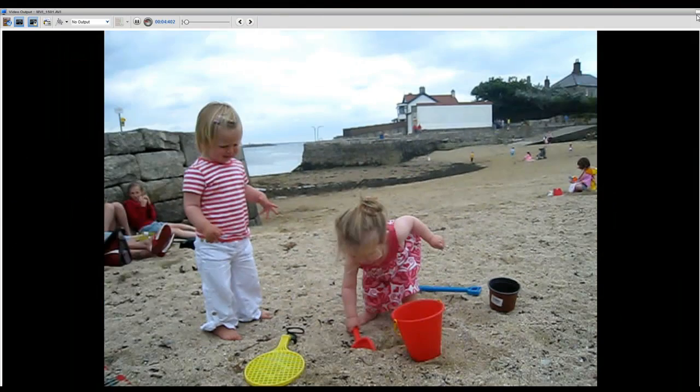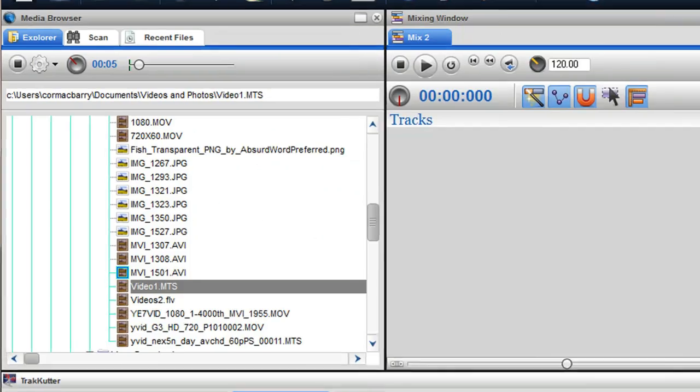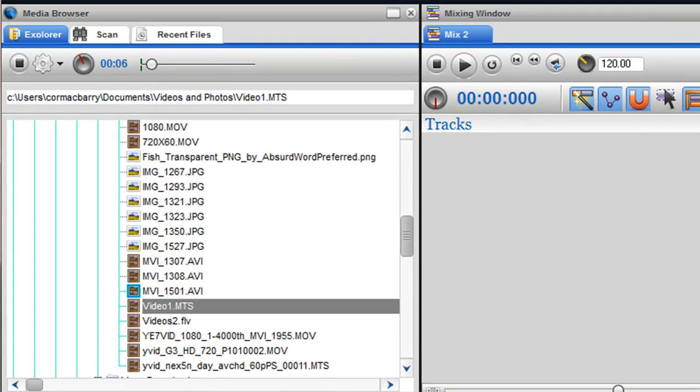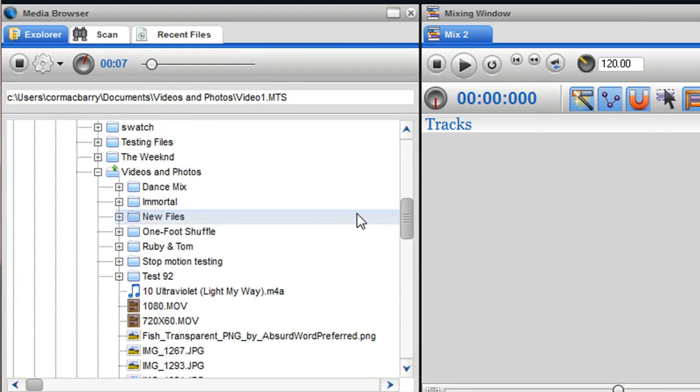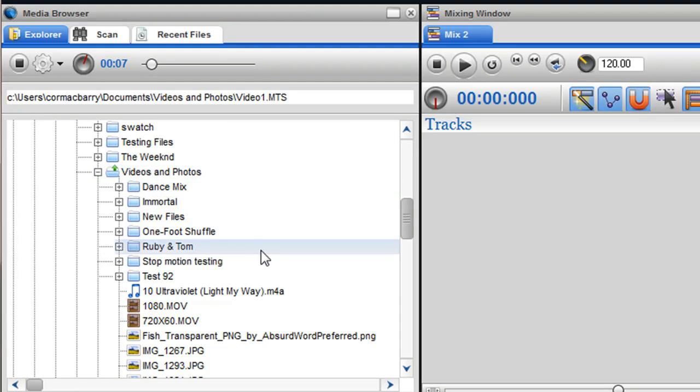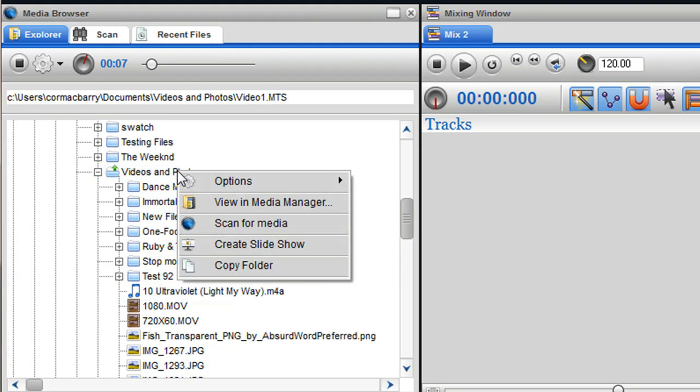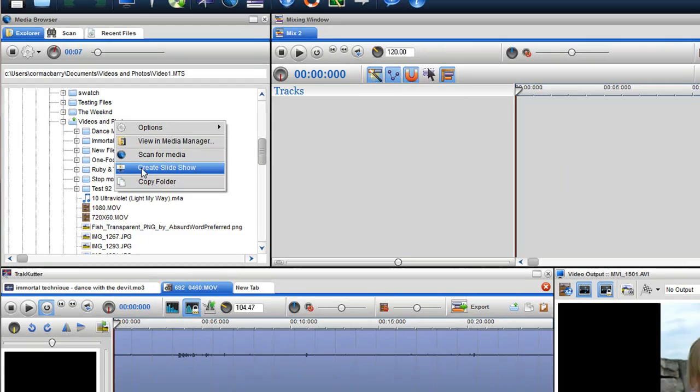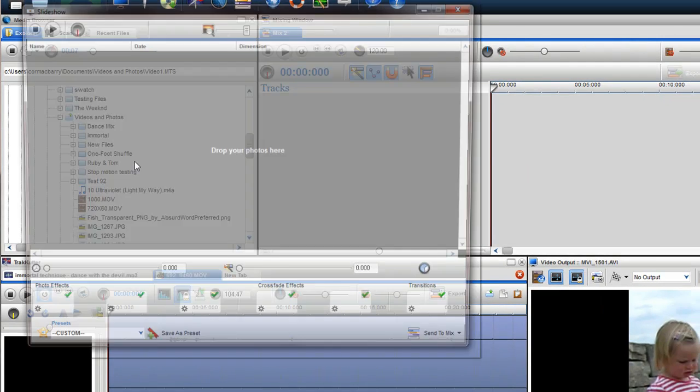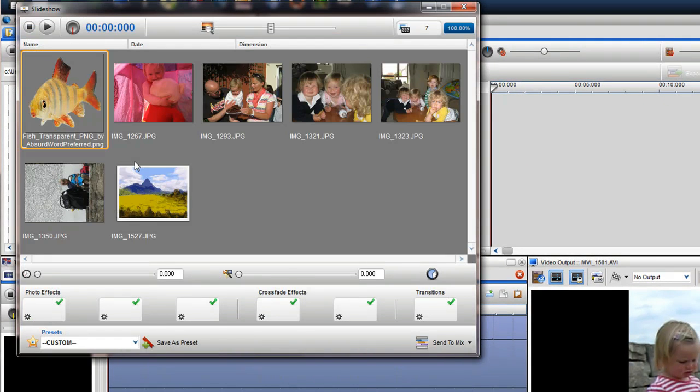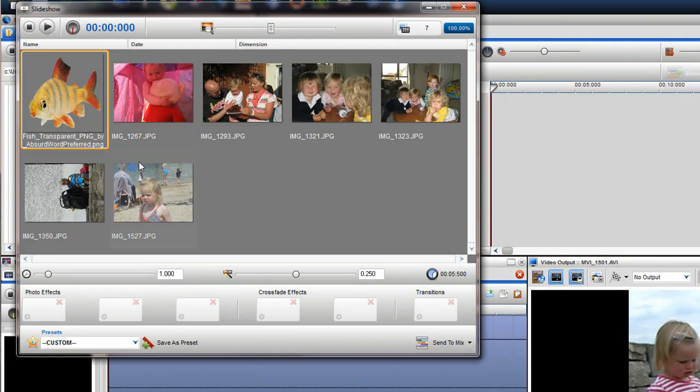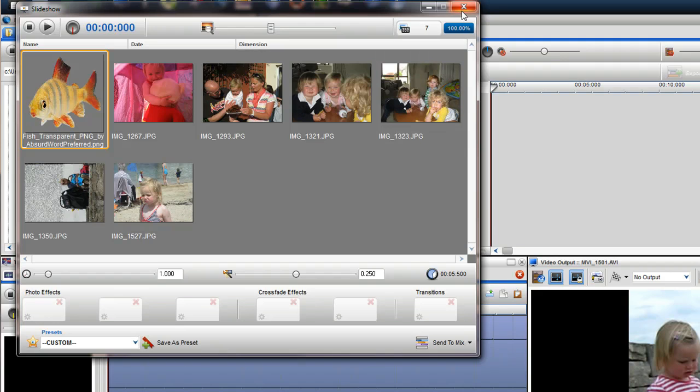A very exciting tool we have added is the ability to create photo slideshows in a matter of seconds. This feature can be accessed by right clicking on a folder which contains photos and selecting create slideshow. To learn more about creating a slideshow, please view the create slideshow tutorial.